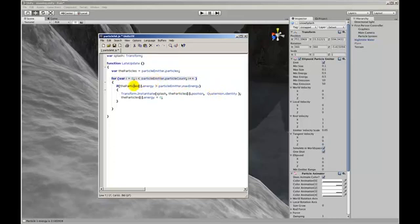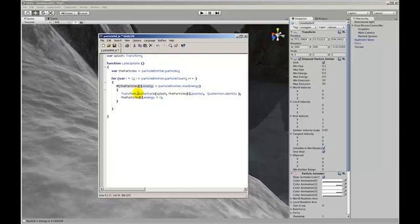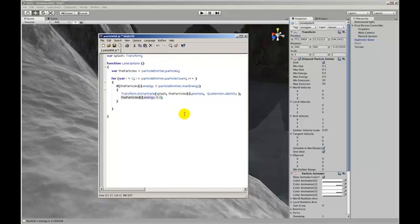We then test each particle to see if it has just received a large amount of energy. And if it has we create a splash. So we instantiate a version of this transform here at the particle's position. And then we set that actual particle's energy to zero which will cause it to respawn.